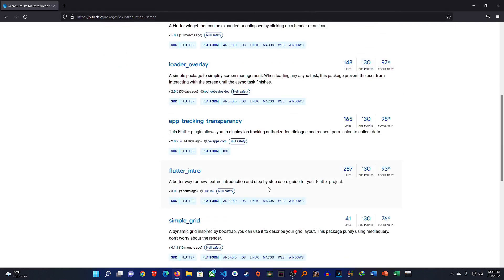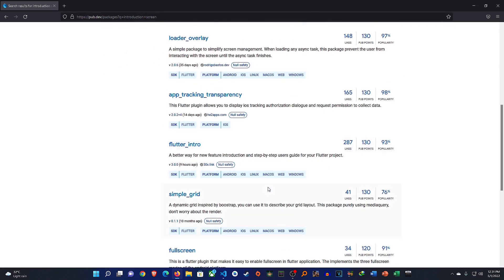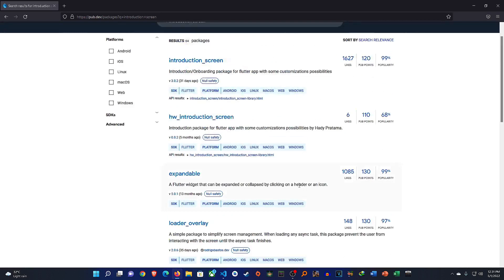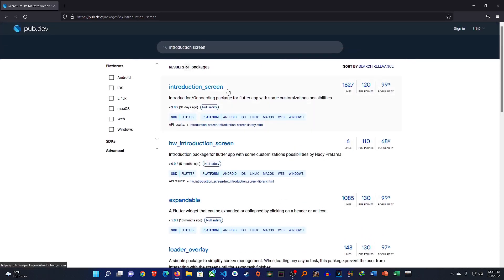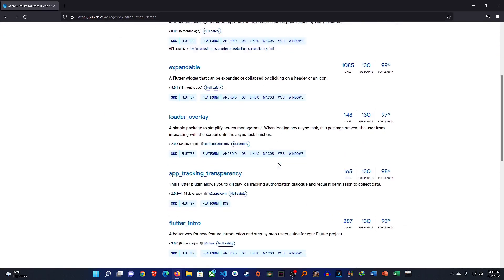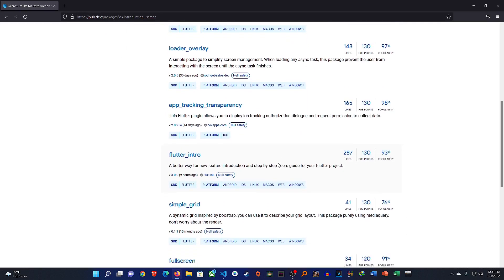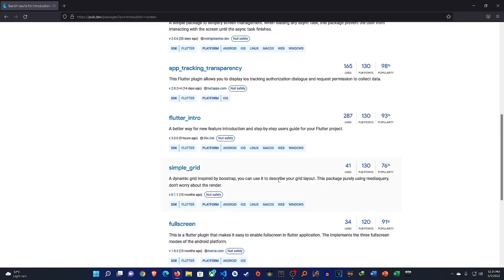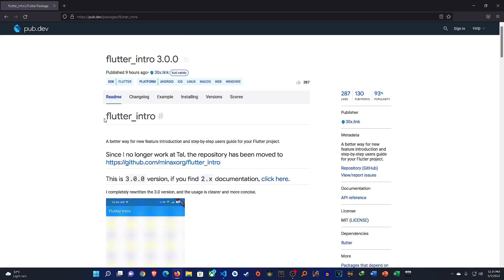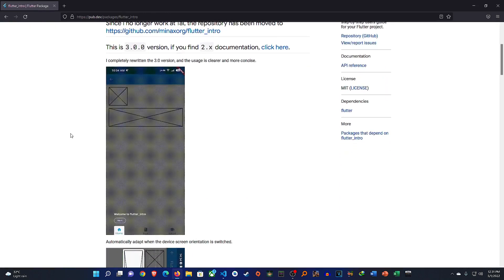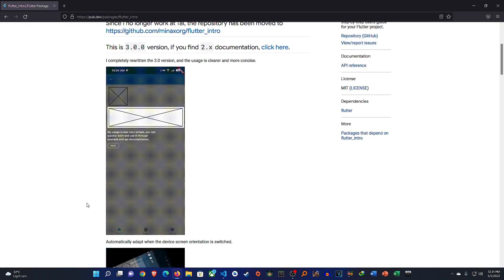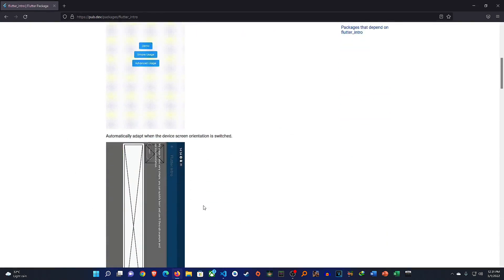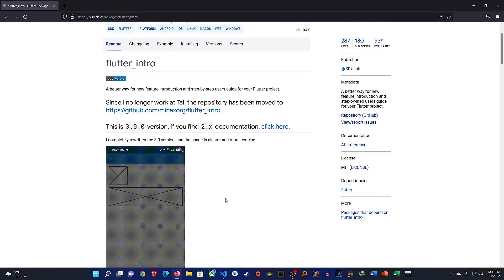Now aside that, it doesn't matter. I may say introduction screen which is 99 popularity but something like let's say I'm just looking for something else, let's say flutter intro. I haven't used that before but if I click on this and let's see what it does, it kind of gives us an interesting view of an introduction so this basically tells us that's not what I'm looking for.